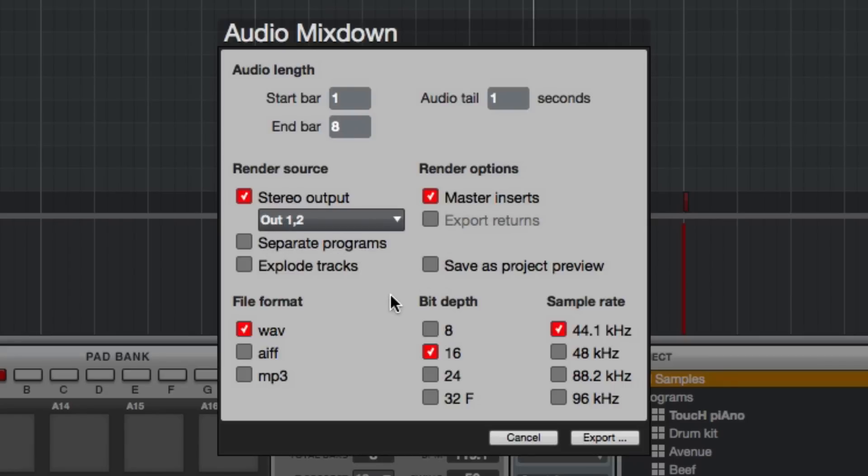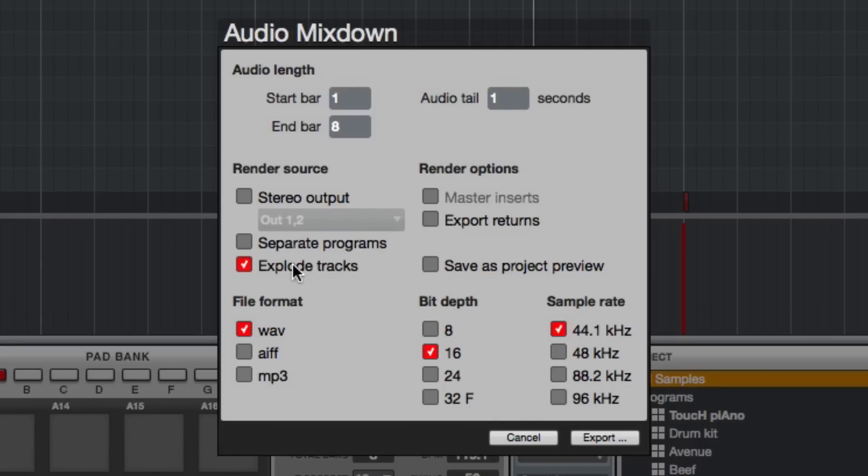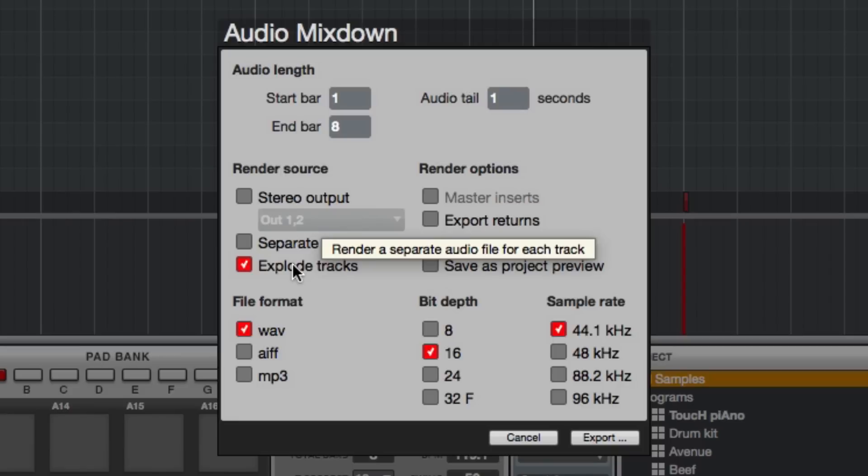But with explode tracks, the fact that they are on different tracks, even though they use the same program, I will get separate files for the kick, the snare, and the hi-hat on different tracks.